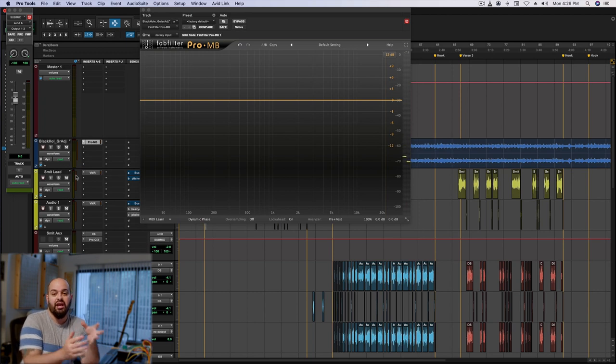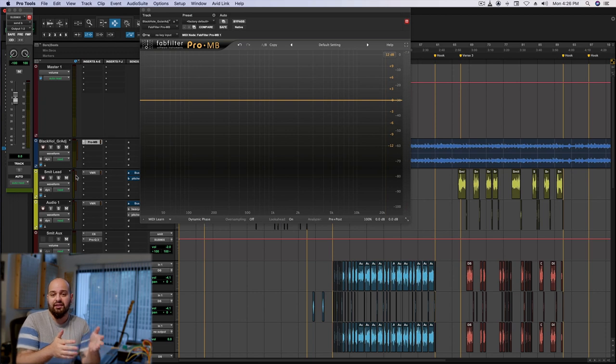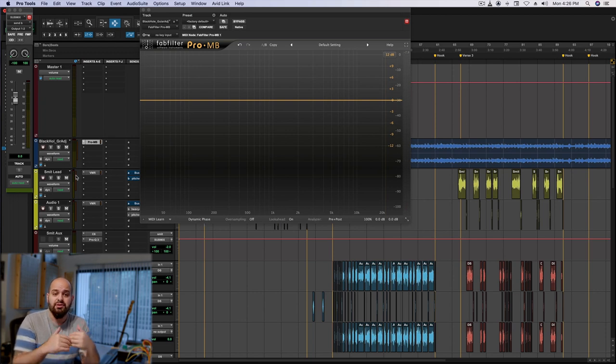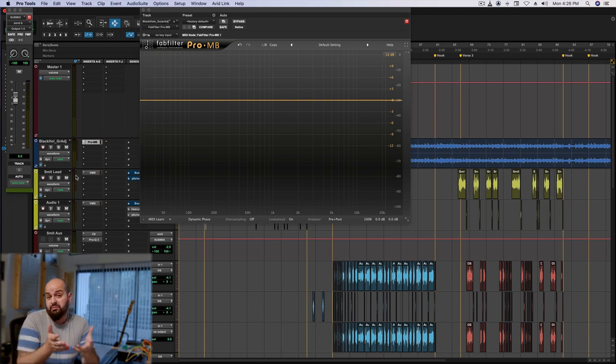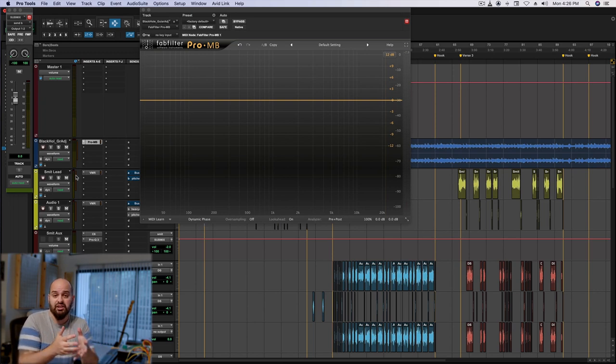If I take this beat and I wanted to isolate just the upper midrange that's in that snare and attenuate it significantly, then that would probably be a pretty clear demonstration because you would hear things stay in the same place, but you would hear the snare dull.